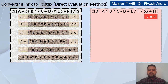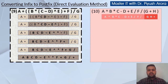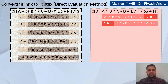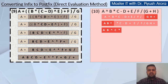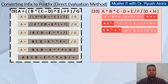So it becomes g h and plus. The rest of the expression, write it again. Now evaluate it again — it becomes a b carat. The rest of the expression is like this. Now you have a precedence: multiplication c, so first we will do a b carat c multiplication. The rest of the expression is as it is.